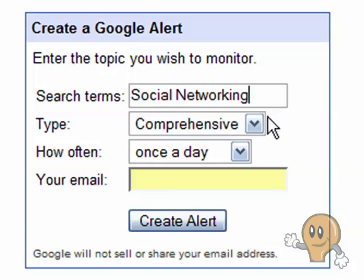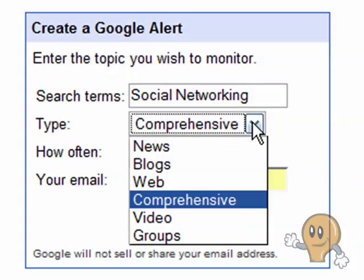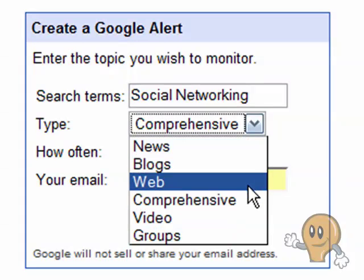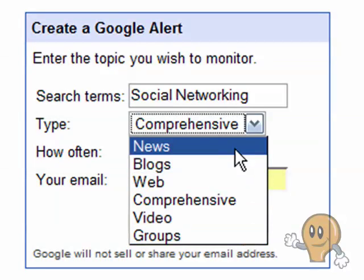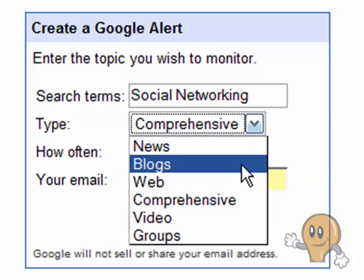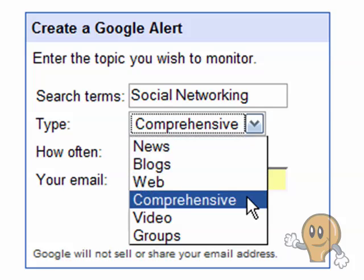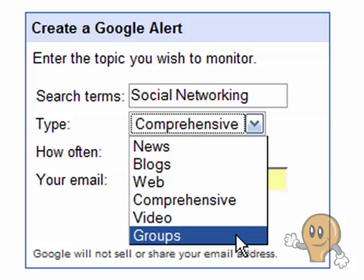Step two is selecting the type of alert that you'd like to receive. There are currently six different alerts: news, blogs, web, comprehensive, video, and groups. A news alert will send you the latest news articles containing the search term by email, which appear in the top 10 results of your Google News search. A blog alert is the same thing but for blogs; web, for web pages. A comprehensive alert will send you an email of all three of those, and video and groups are pretty self-explanatory.